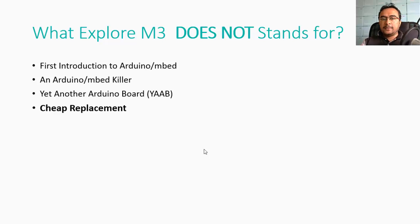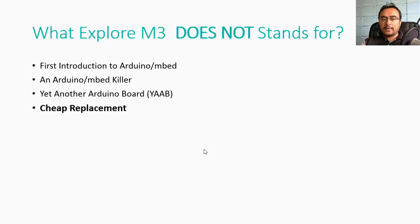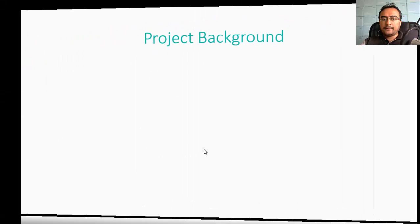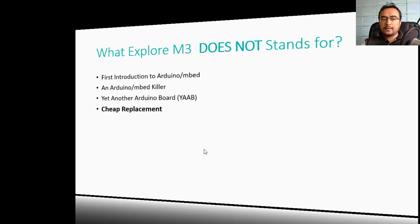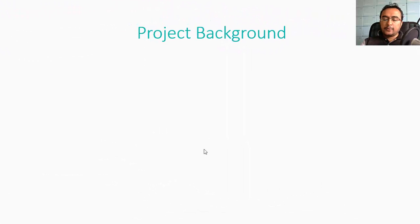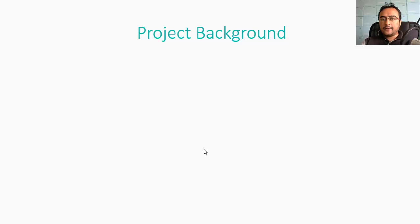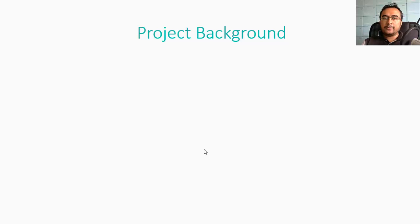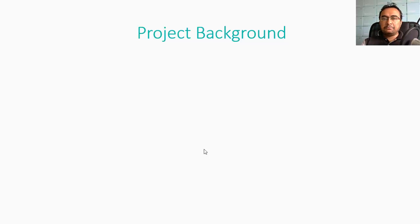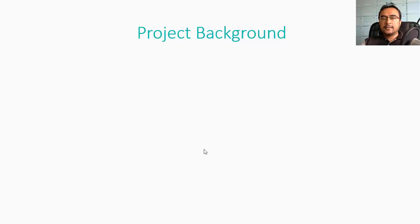It is not a cheap replacement for either mbed or Arduino. The board will be priced at $15 for early backers because the board does not use any other major components other than the LPC 1768. The retail price could be a little higher, but for the campaign the board price will be $15.